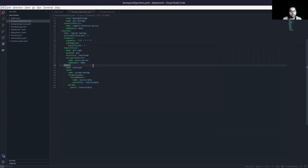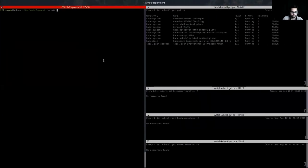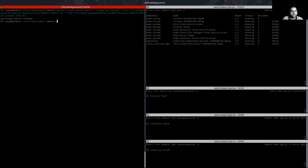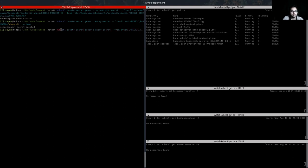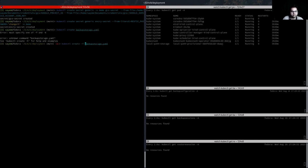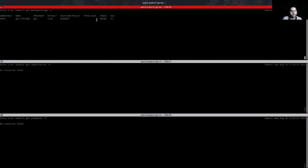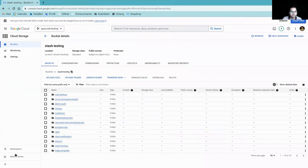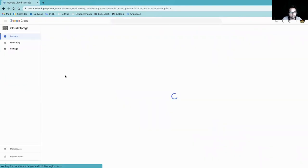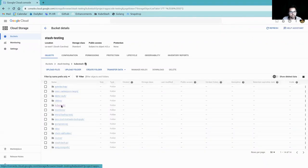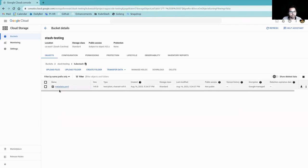Let's create these resources. First, let's create the storage secret — the GCS secret used in the backup storage object — and also create the encryption secret. The secrets are created. Now let's create the backup storage object.